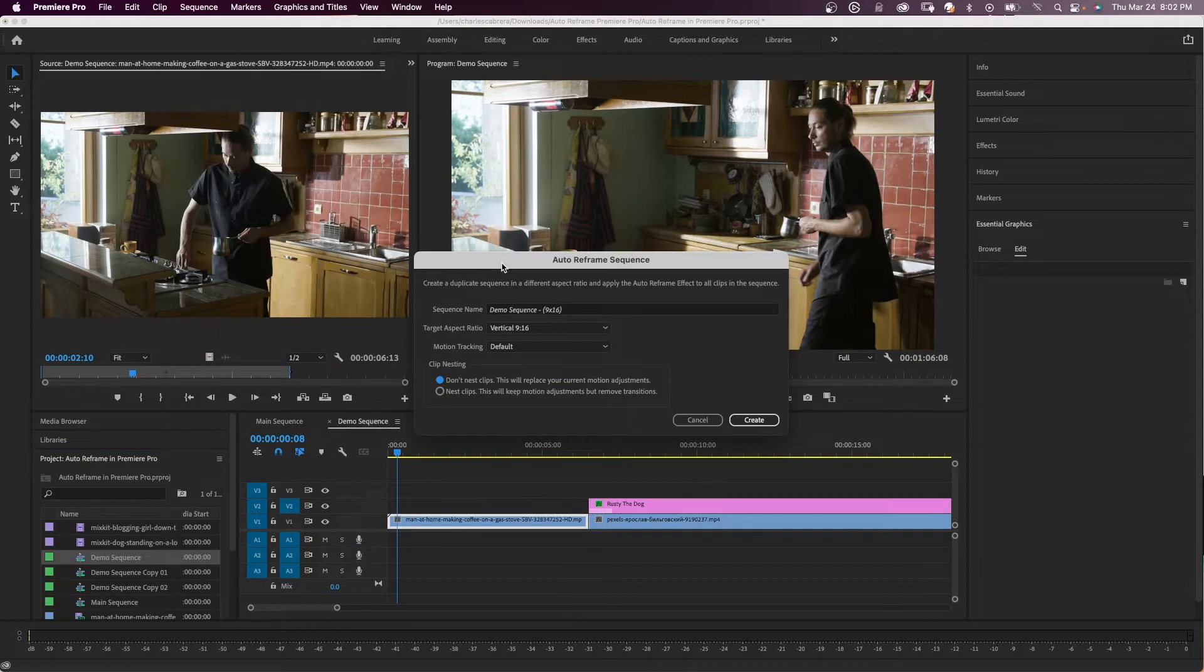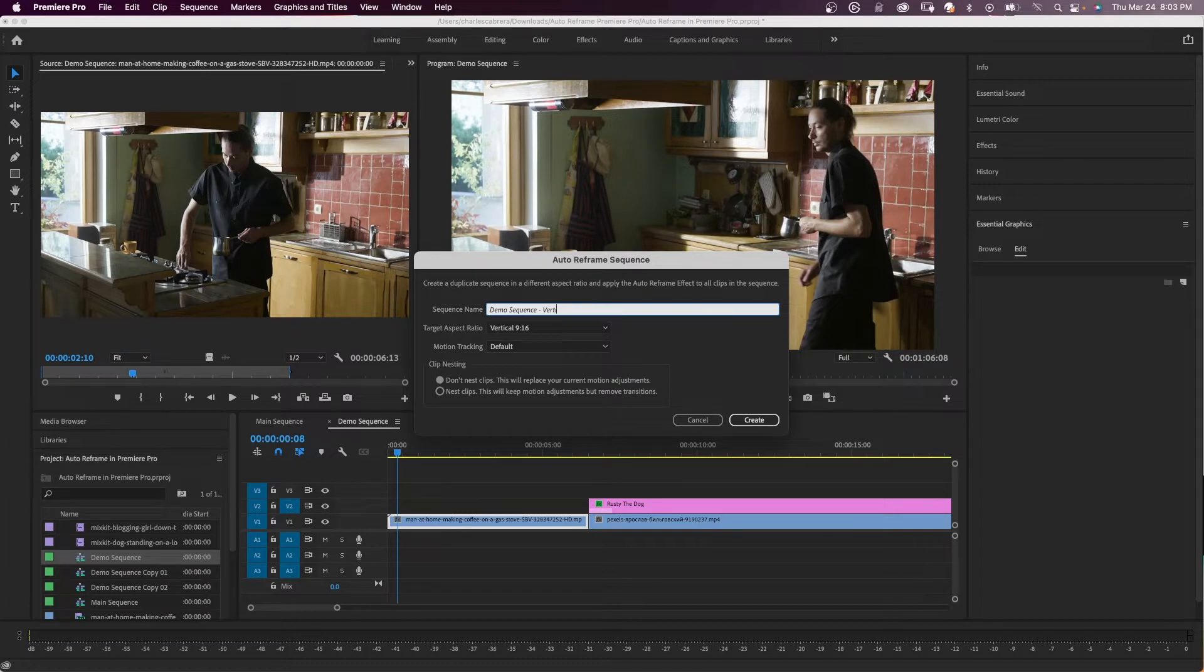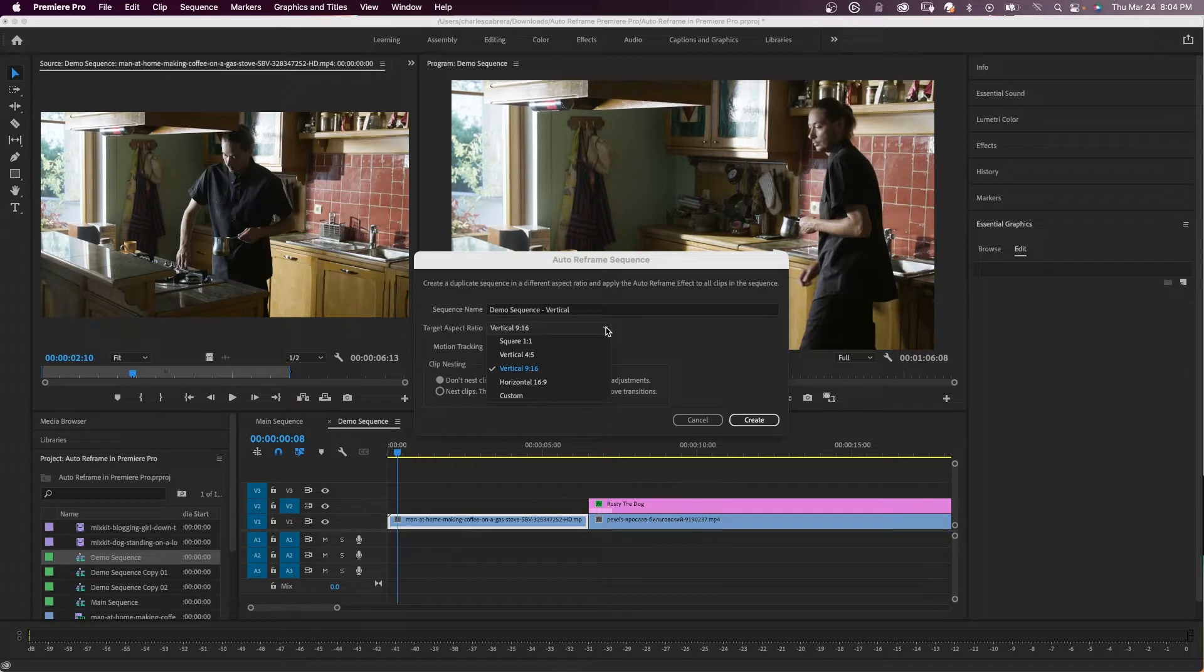So now the auto reframe sequence dialogue comes up and I'm going to call this demo sequence vertical, and I'm going to choose my target aspect ratio of vertical 9 by 16.